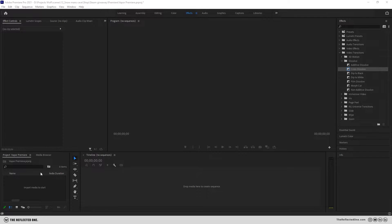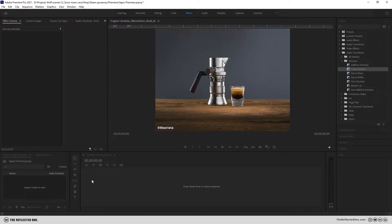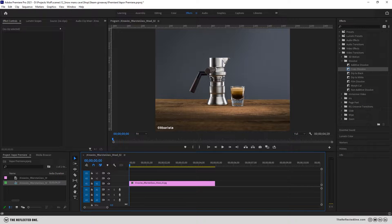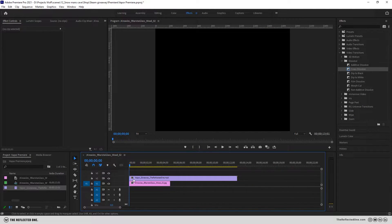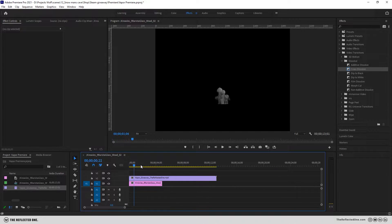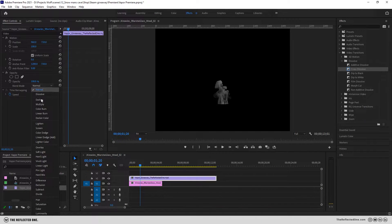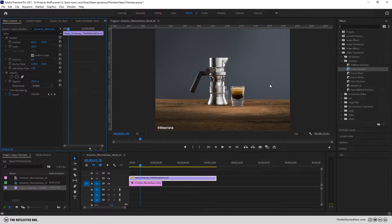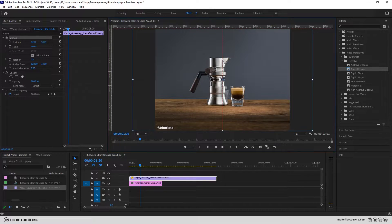First import the base image or the animation and then import the footage. Let's change it to screen and place it on your subject.